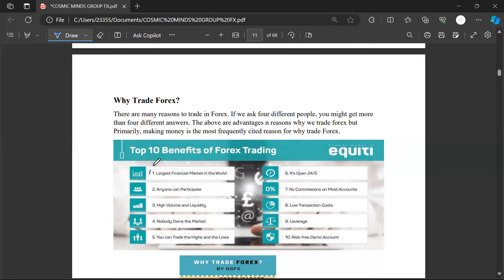Benefit one: it is the largest financial market in the world — a lot of money is traded. Two: anyone can participate. You don't need any special requirements — provided you have your skills and your capital, you don't have to go through any interview. You don't need to go through the traditional job process. Three: high volume and liquidity — huge sums of money, and you can actually make a fortune from this.